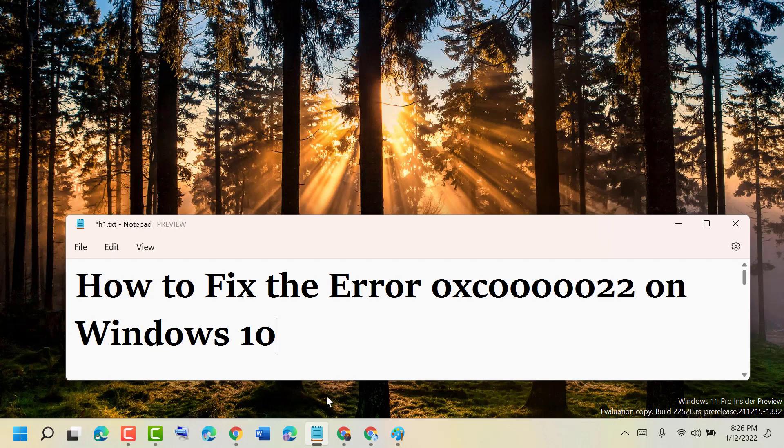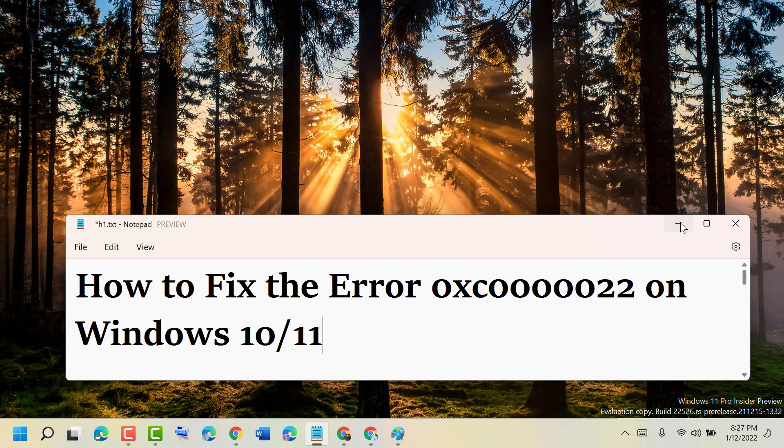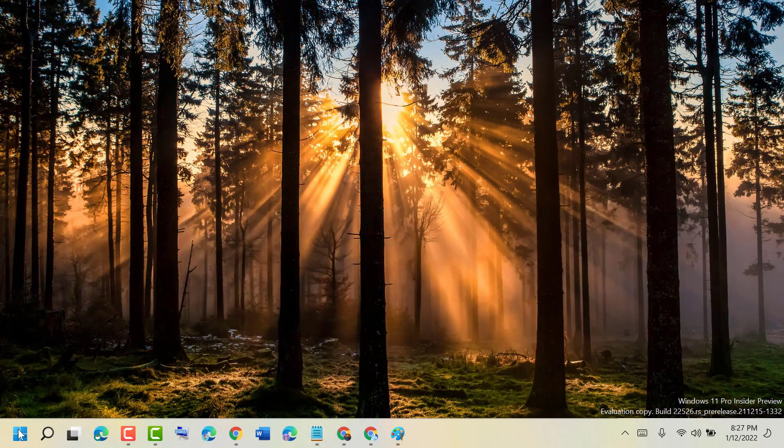Hello friends, today in this video I will show you how to fix the error 0xc0000022 on Windows 10 or 11. To resolve this issue, just follow some easy steps.